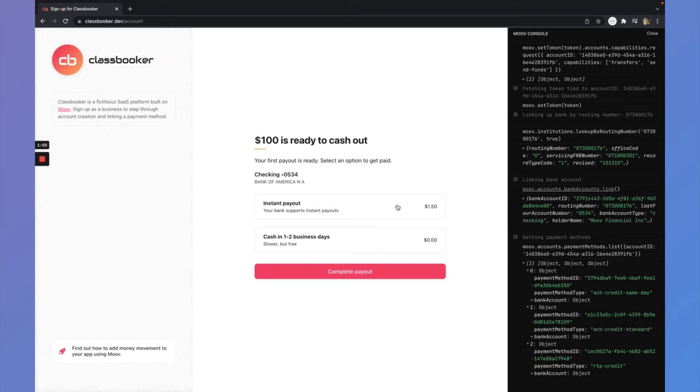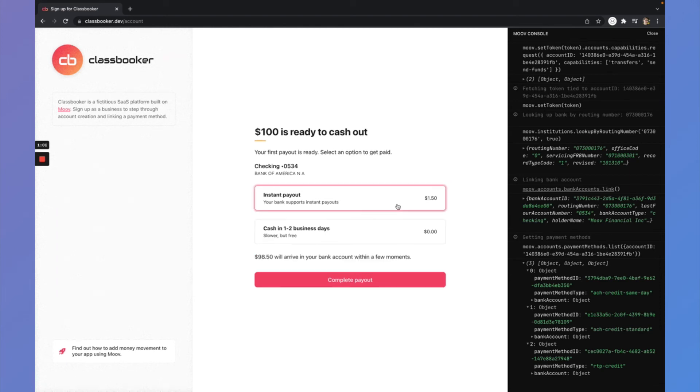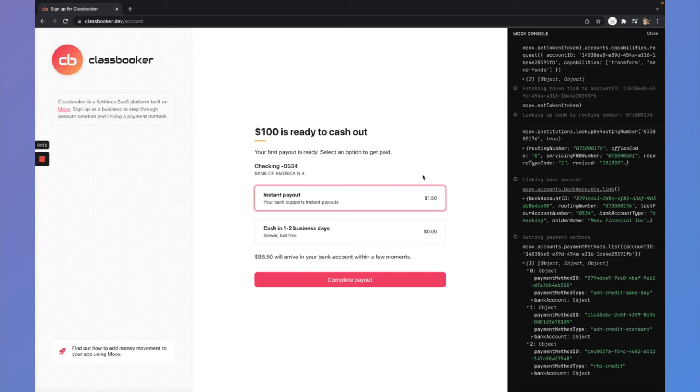I can do that and I can also add a small fee to that as well if I choose. So it's a really great way to monetize that choice. Typically users are willing to pay just a little bit for faster access to their funds. So we really just surface that choice to them.